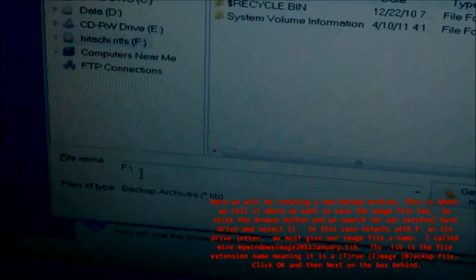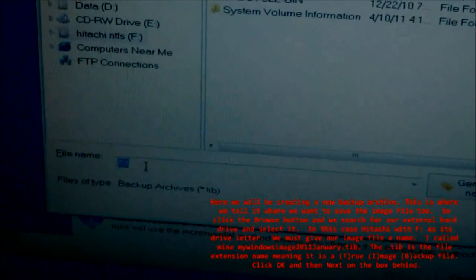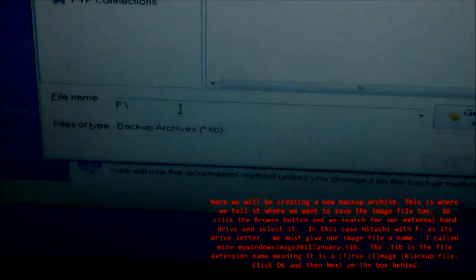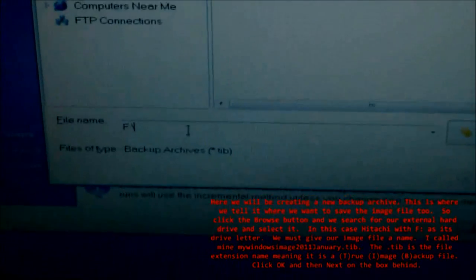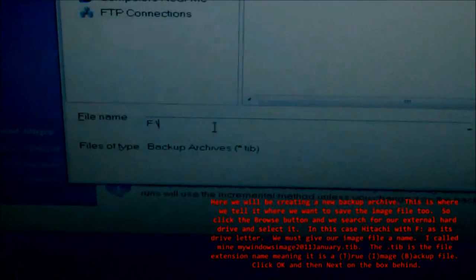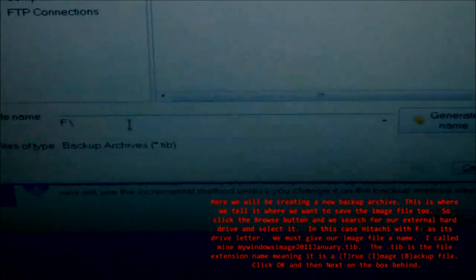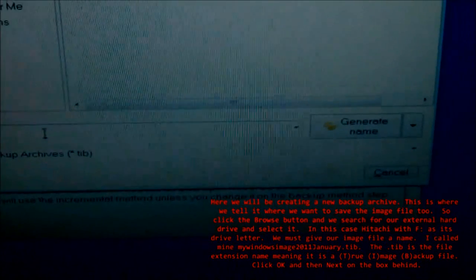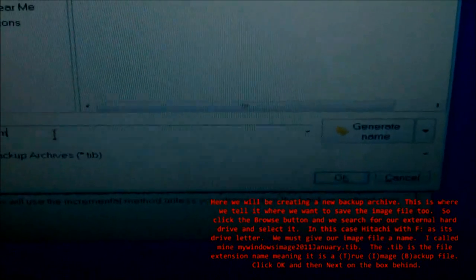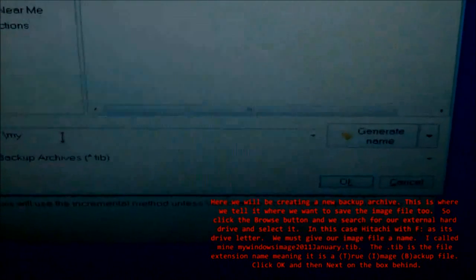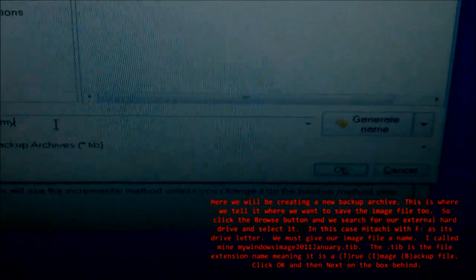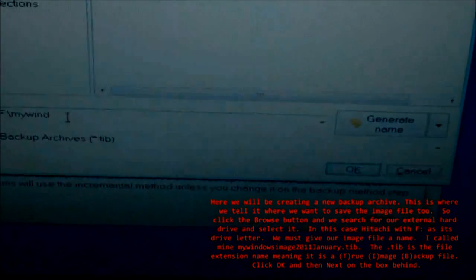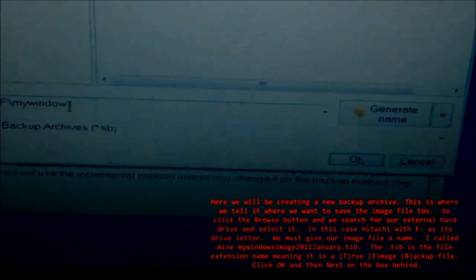I called mine my Windows image 2011 January .tib. The .tib is the file extension name, meaning it is a true image backup file. Click OK, and then Next, on the box behind.